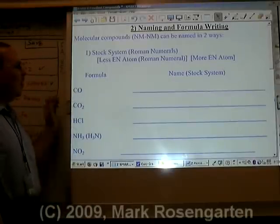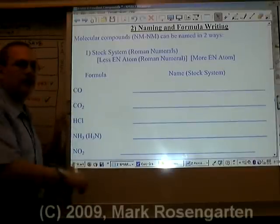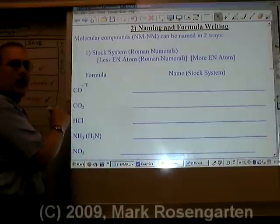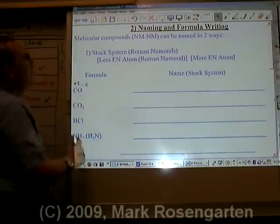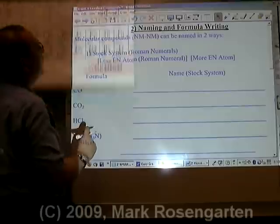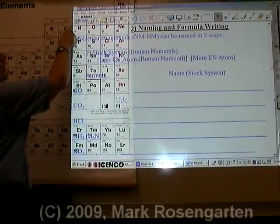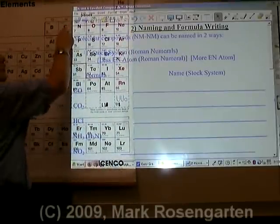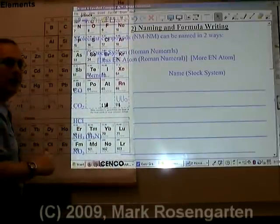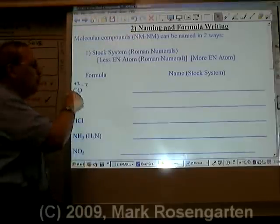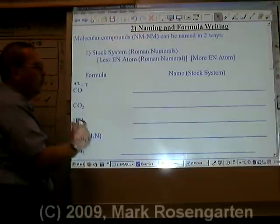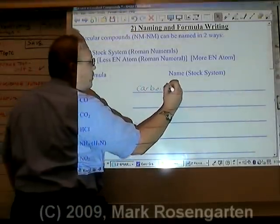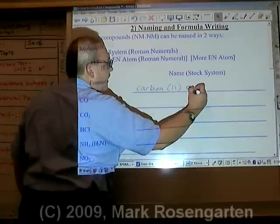In the case of CO, oxygen has a charge of minus 2, which means that carbon would have to have a charge of plus 2. According to the periodic table, carbon can be minus 4, plus 2, or plus 4. Since there's more than one possible positive charge, you have to put a Roman numeral after the carbon: Carbon 2 oxide.